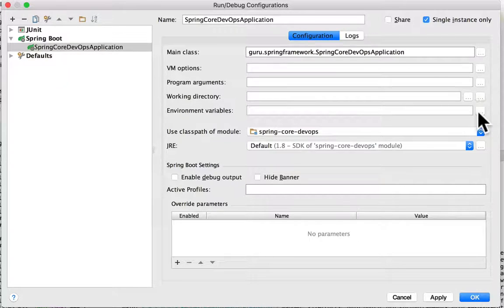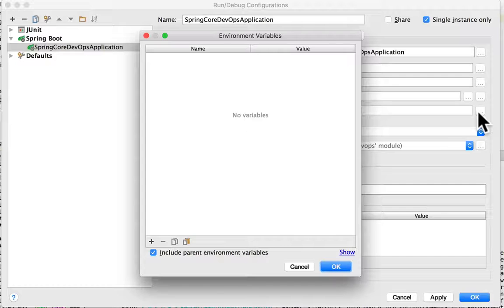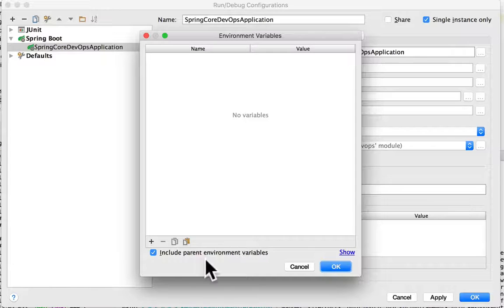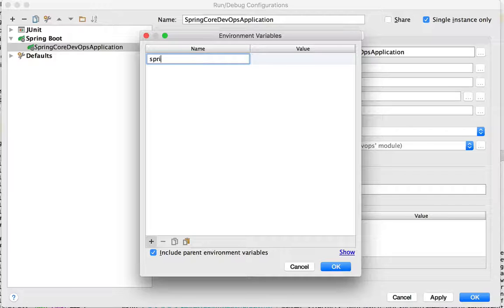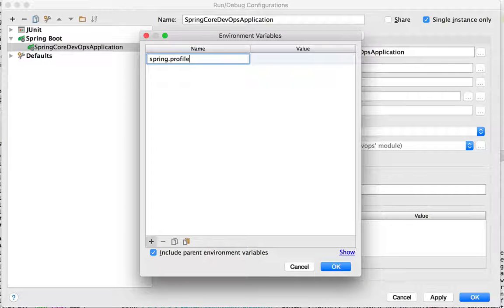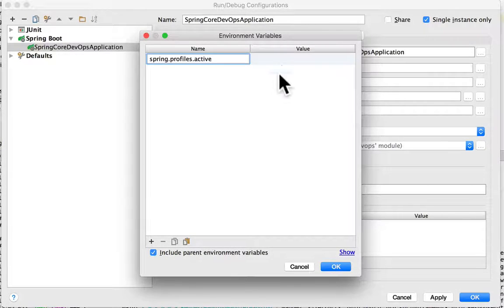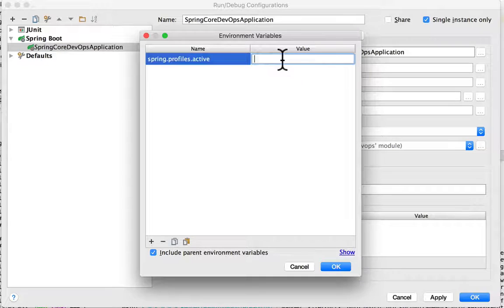Click on environment variables and I'm going to add one and I'm going to call it spring.profiles.active. And this time I'm going to set it to prod.